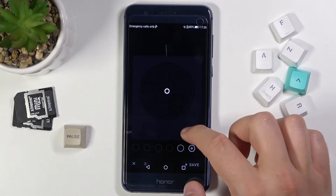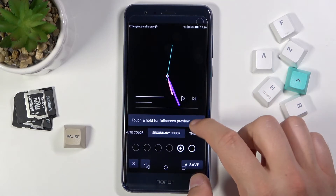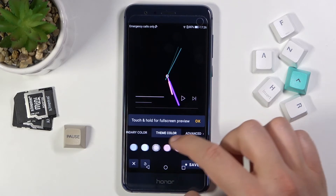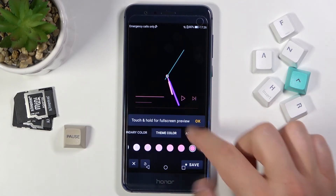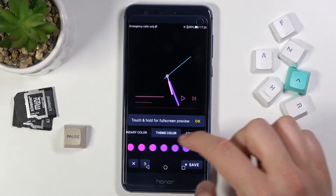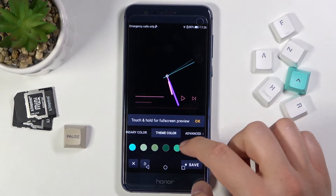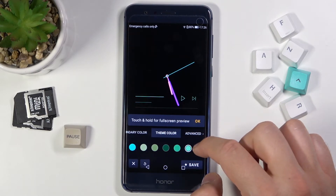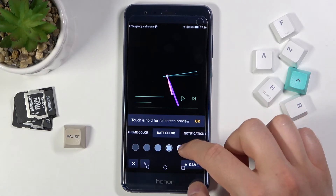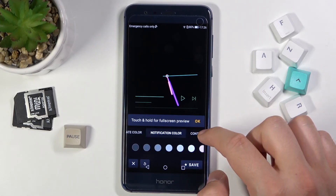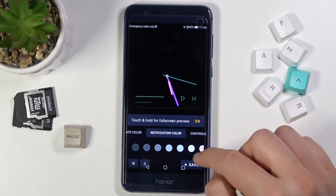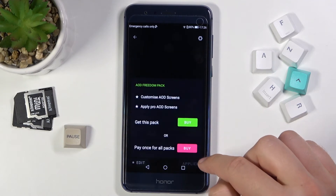Let's see what we get here. It's all black. Here we can also change the film color, as you can see. And here we have the date color and the notification color. Let's click Save.